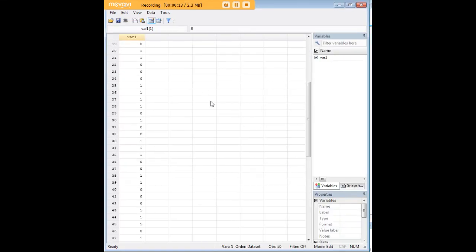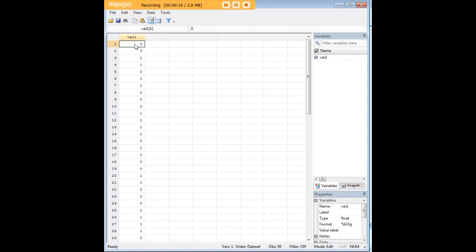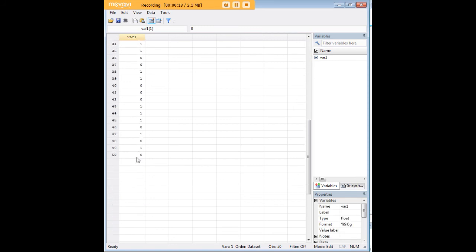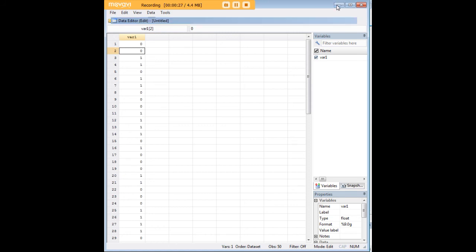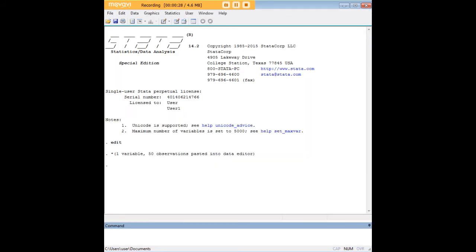I have already created these data; I'm pasting them in for you. They represent an experiment of 50 coin tosses, and what we've recorded here is one for every time that we received heads and zero for every time that we received tails.